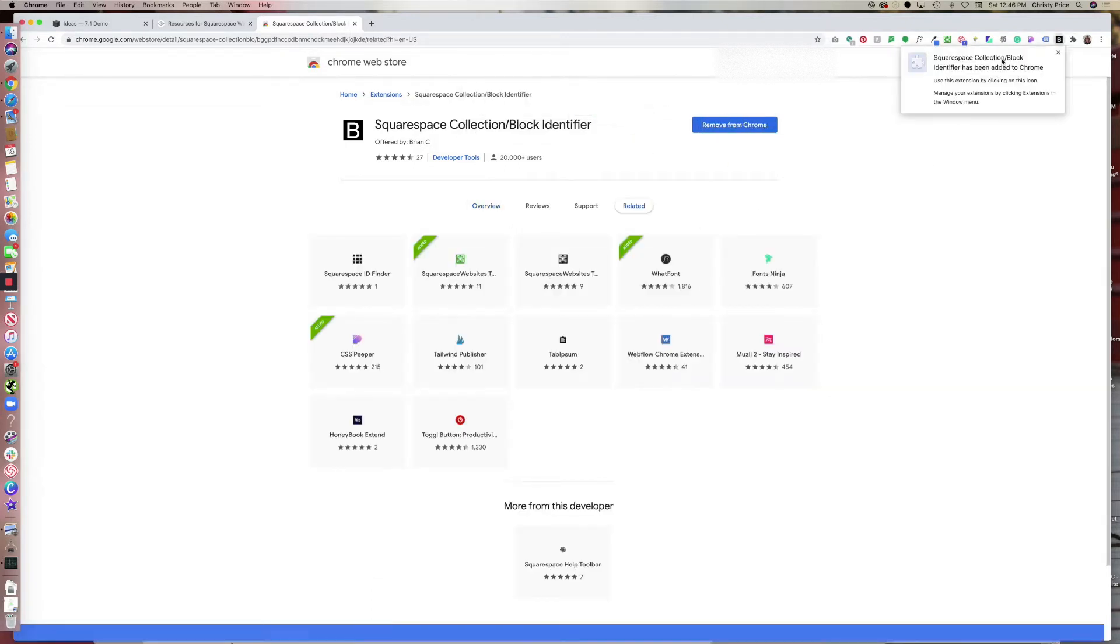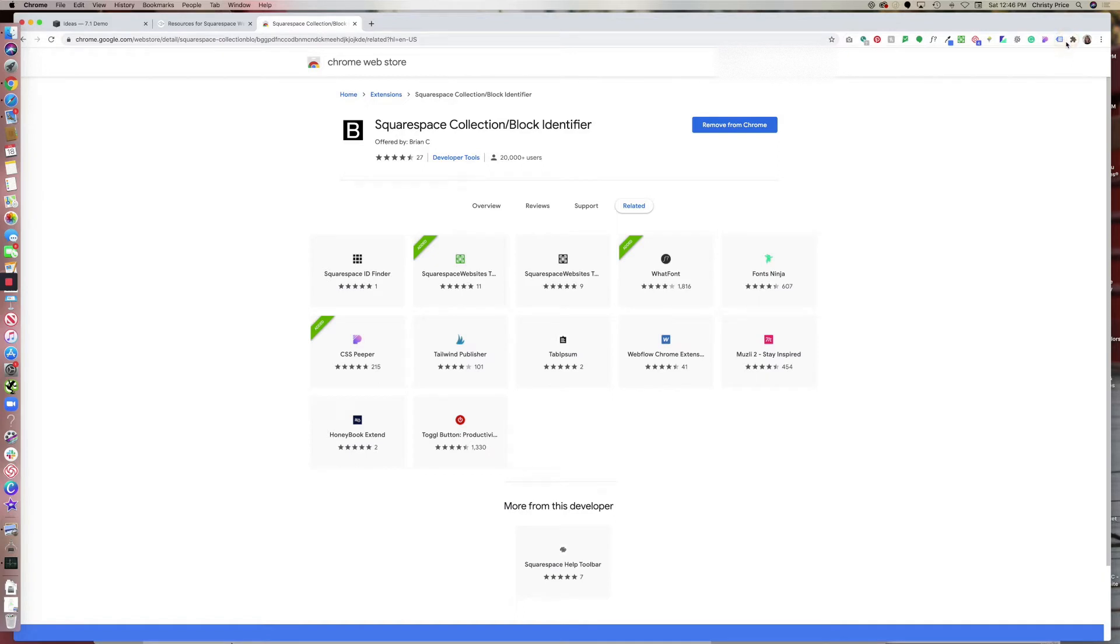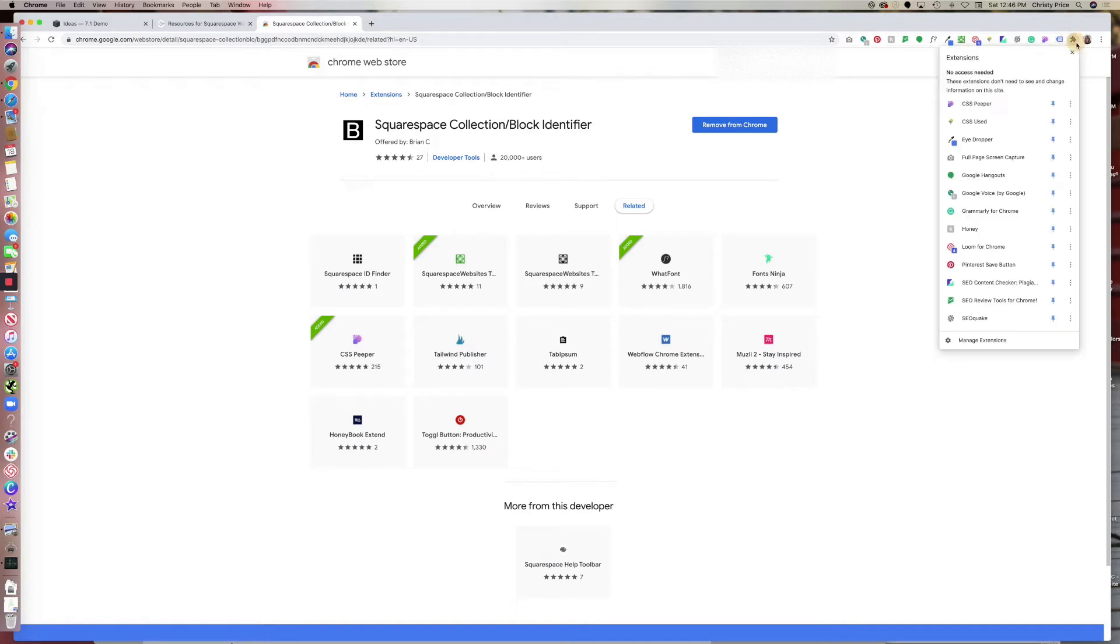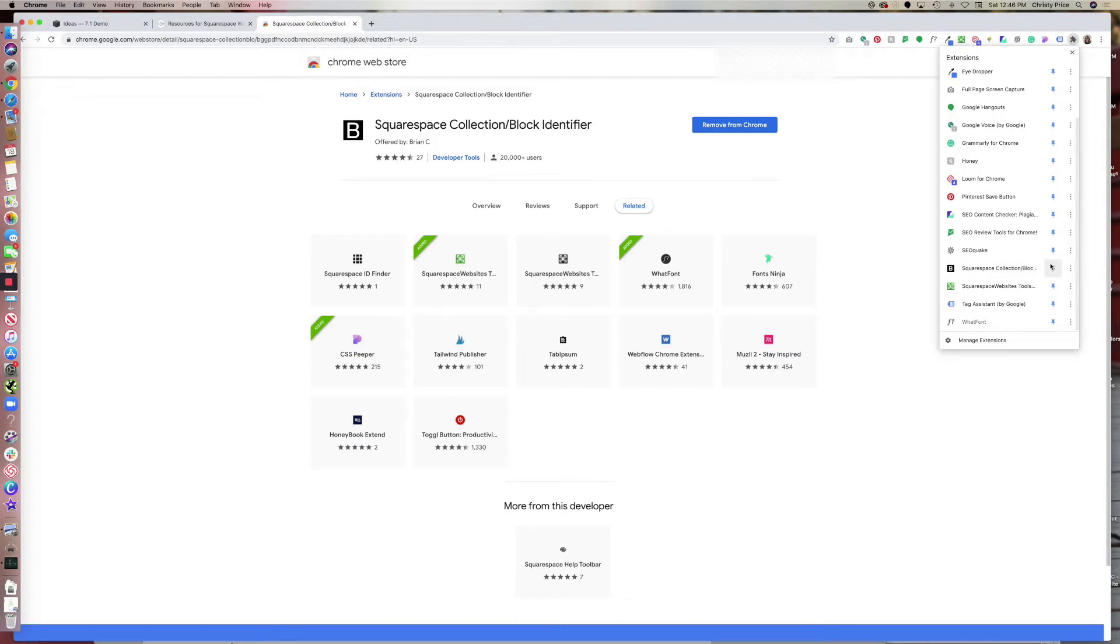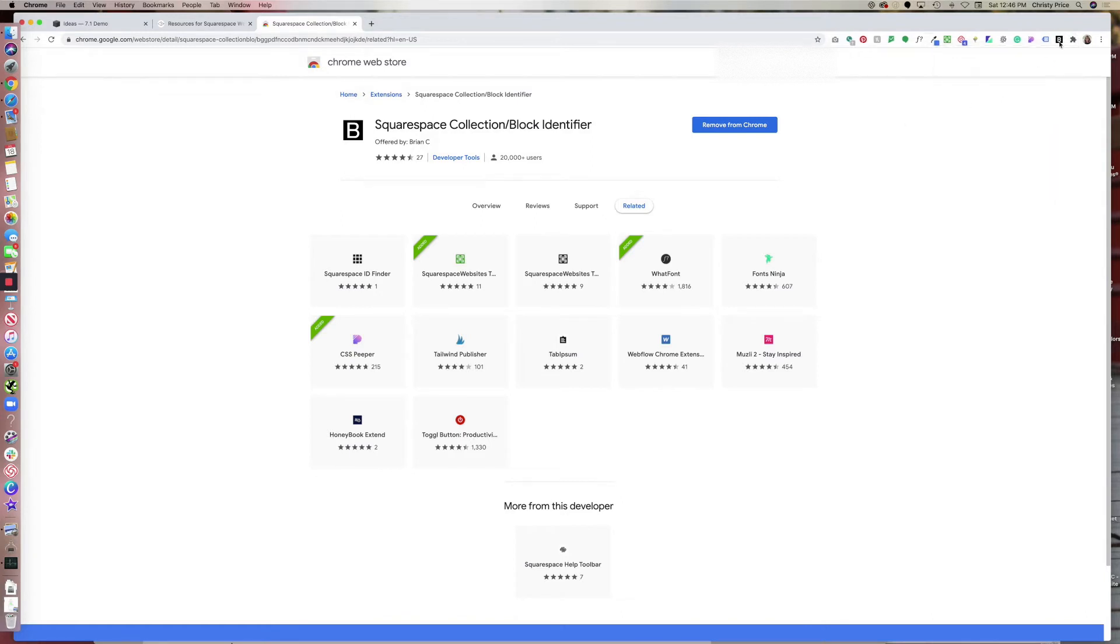And you can see that I've added it here in Chrome and it's not showing up right now. So what I want to do is go ahead and click here and pin it so it shows up. And after that, I'm going to move it to the front because like I said, this is one that I use every day.